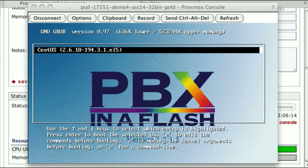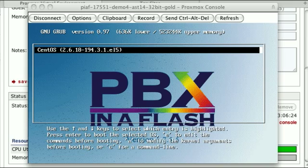Welcome back. In this video we're going to be showing you how to actually use the Incredible PBX running with PBX in a flash.